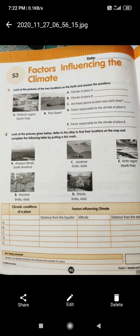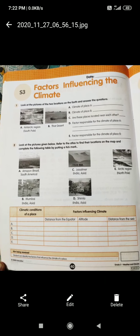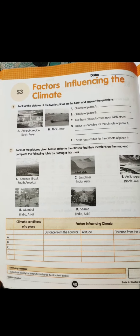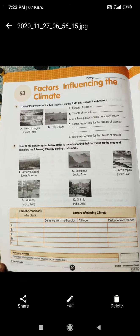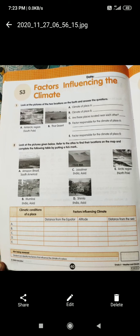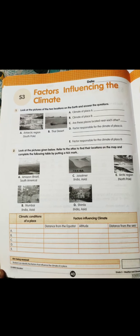Second question: look at the pictures given below and refer to the Atlas to find their location on the map. Using the world map, find out where each place is located. Then complete the following table by putting a tick mark. The places are: Amazon in Brazil, South America; Jaisalmer, India; Antarctica region; Arctic region at the north pole; Mumbai, India; and Shimla, India. For each, write the climate of the place.